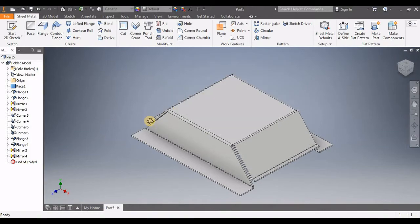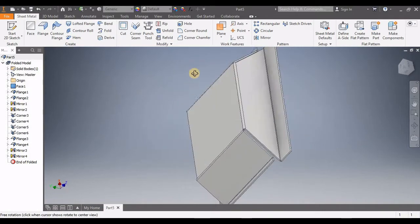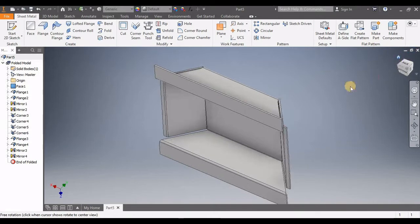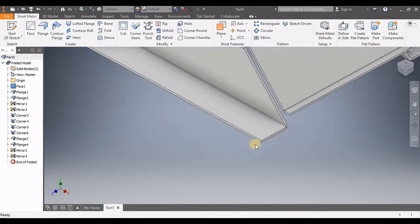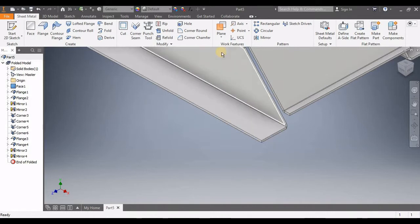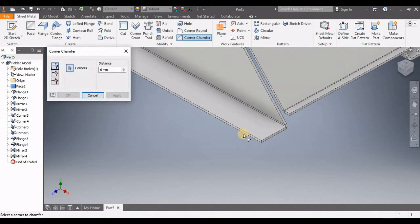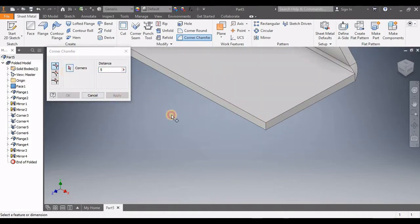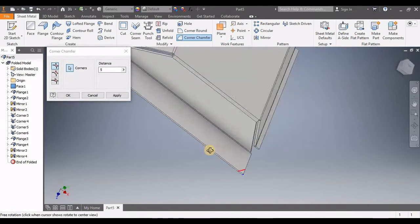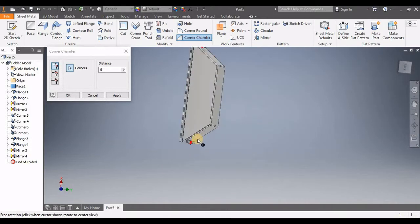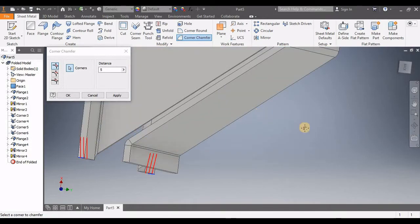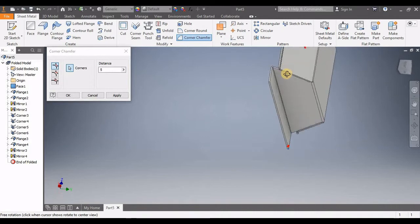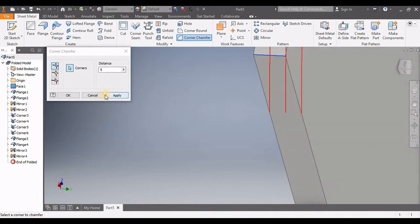Now we can see our shape is created. We're going to chamfer these edges. Go to Corner Chamfer — the chamfer is 5. Select this one, this one, this one, this one, and this one. Click Apply. The chamfer is done.